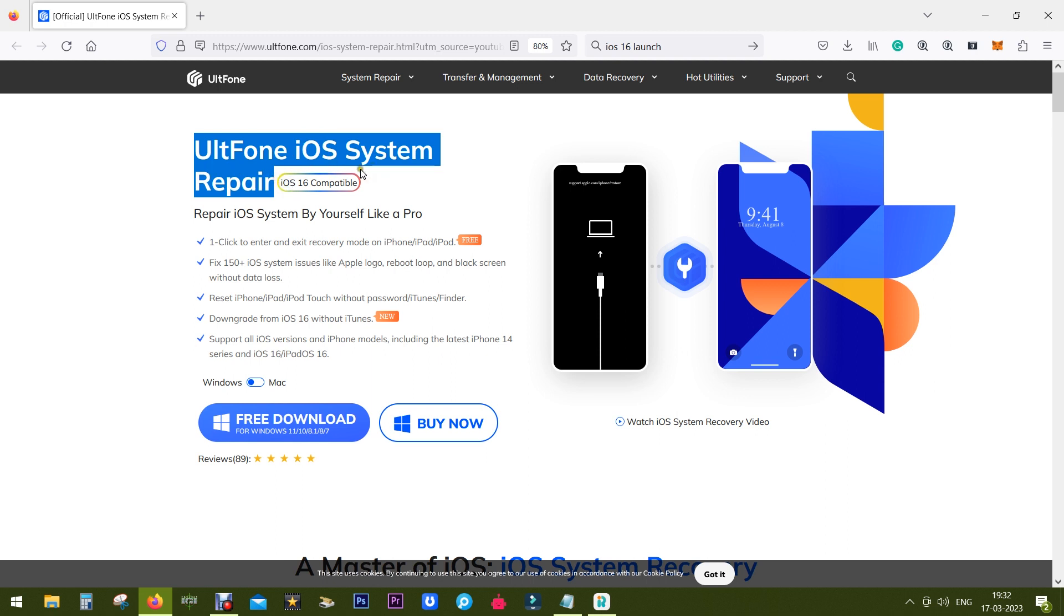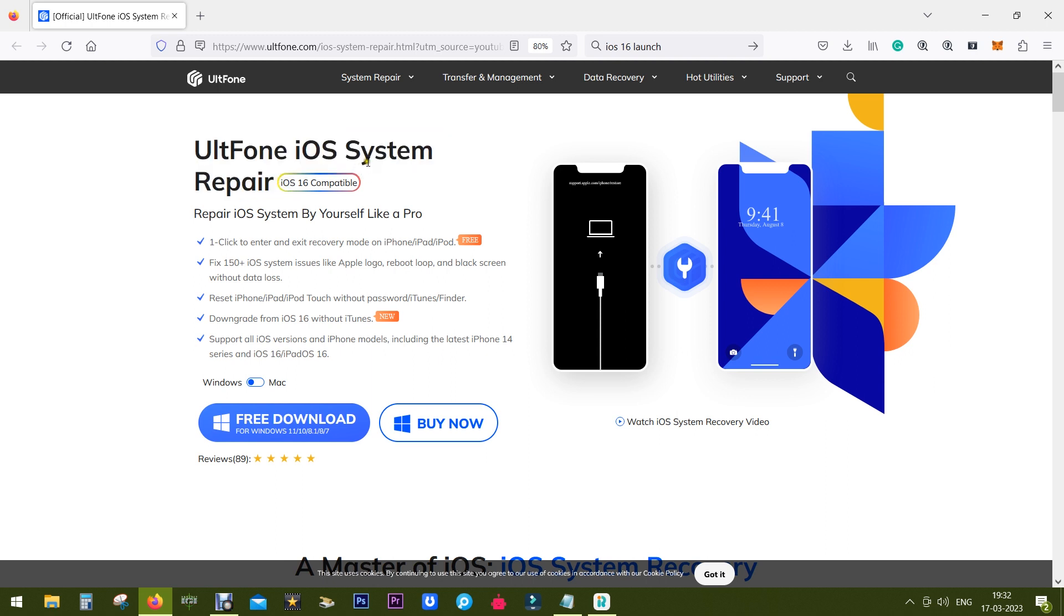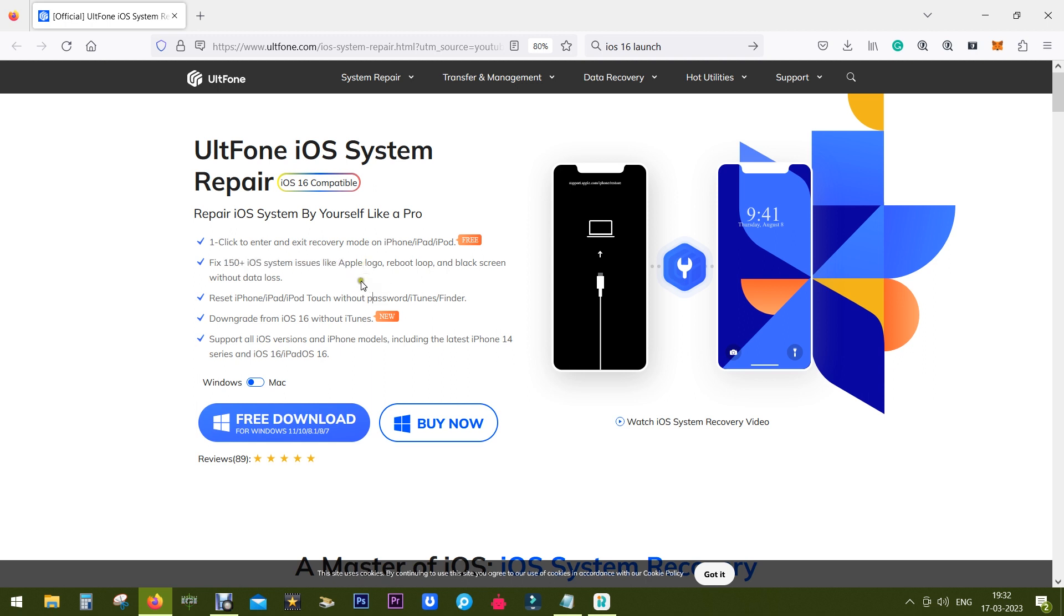UltFone iOS System Repair and you can repair yourself. So this software can fix 150 plus iOS related issues. Your device is fully covered from any kind of issues.